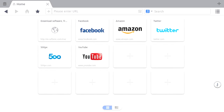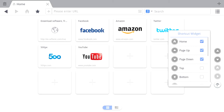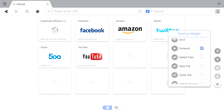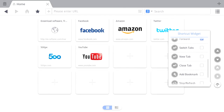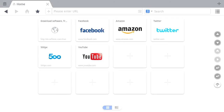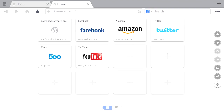One other feature I like in the tablet version of UC Browser is the shortcut widget, where you can customise which buttons you'd like to appear. Particularly useful are the new tab and closed tab buttons, which means you can just tap to add new tabs at your leisure and also to take them away.